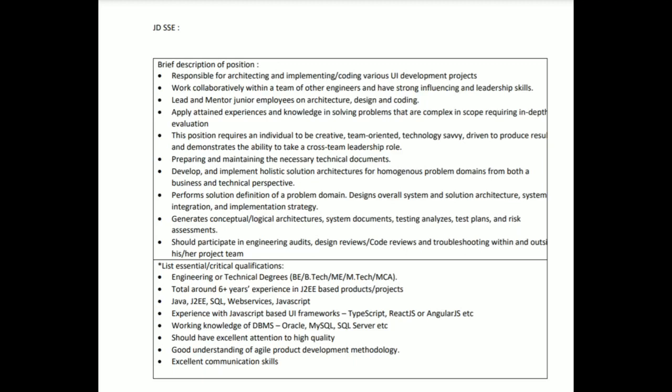The critical qualifications include engineering or technical degrees like B.Tech or M.Tech. Total experience should be six plus. Java, J2EE, SQL, web services, JavaScript. Basically it was for a full stack developer with experience in JavaScript-based UI frameworks like TypeScript, React.js, or Angular.js. Working knowledge of DBMS like Oracle, MySQL, SQL Server. Should have excellent attention to high quality and excellent communication skills.